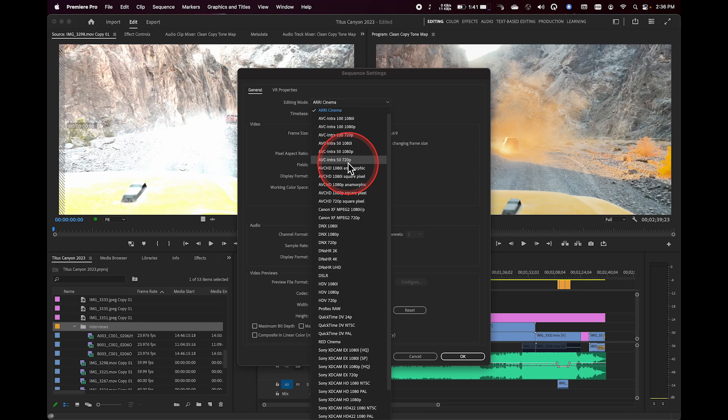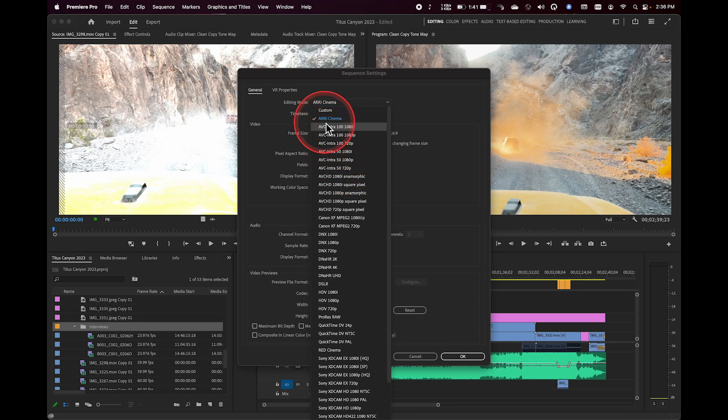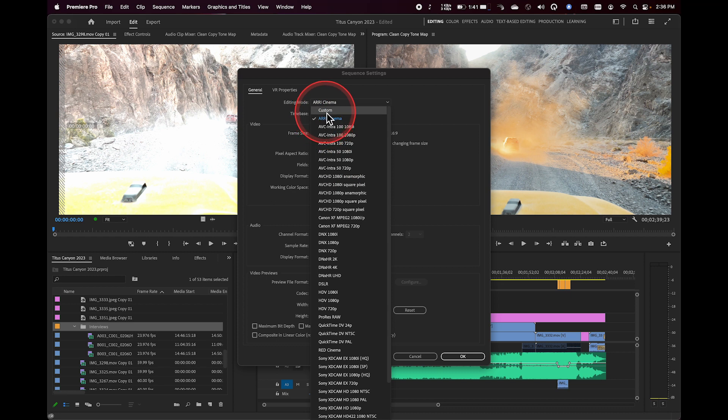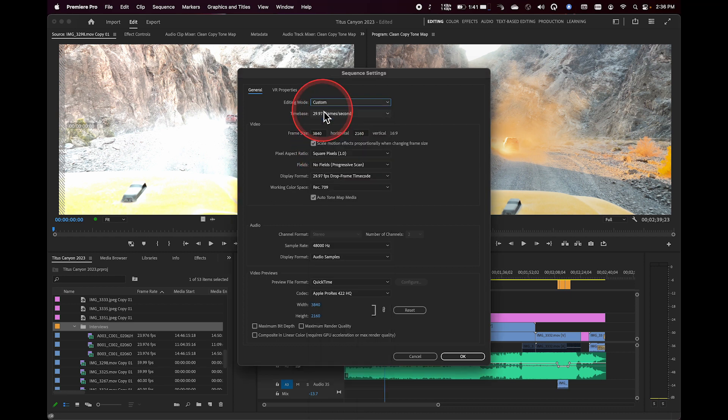If you ever just want to get to the point where you can create your own, you don't have to worry about any of these settings, go ahead and select Custom. You might have to scroll up to the very top to select Custom, and then you can see the full range of all these different options of what Premiere can do. So just keep that in mind.